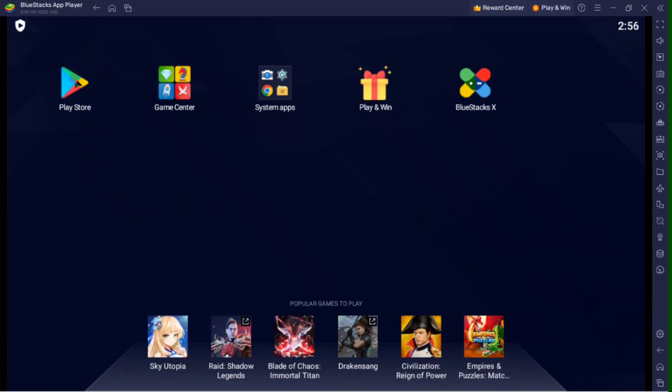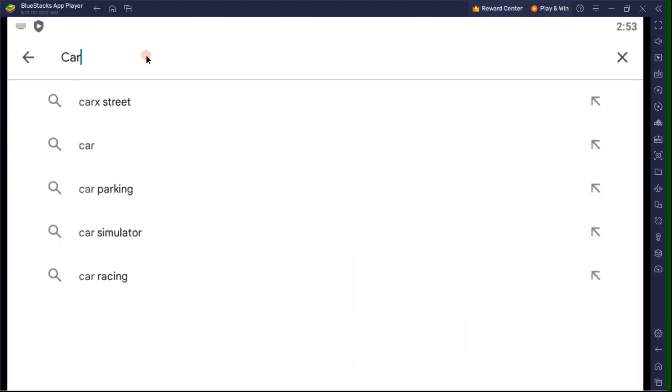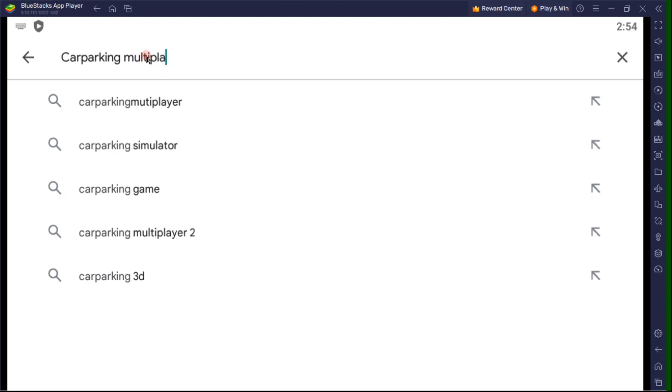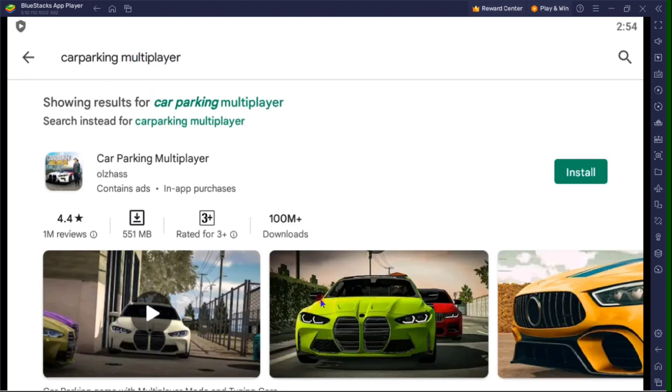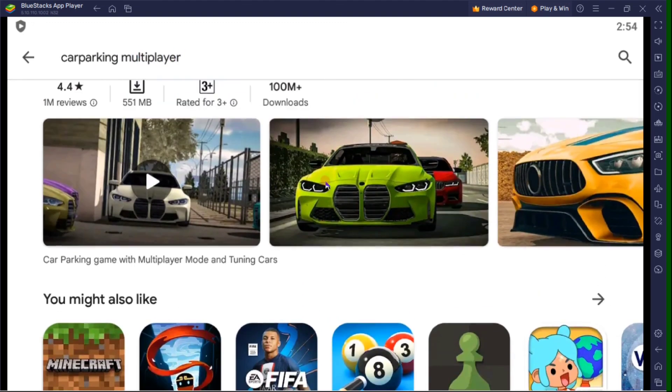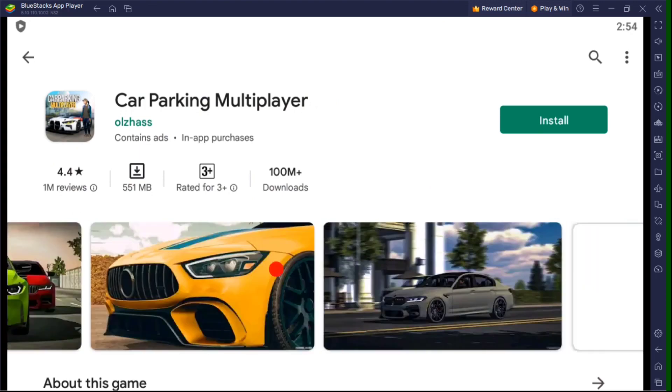Now tap Google Play Store and search the game in your BlueStacks emulator after you log in to your Google account. So now if you're ready, you can now play and enjoy your game.